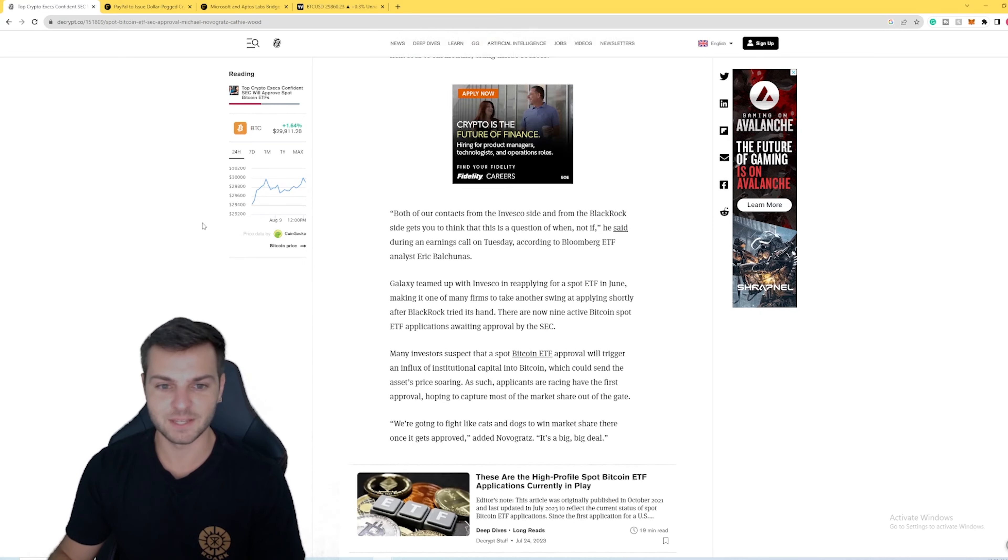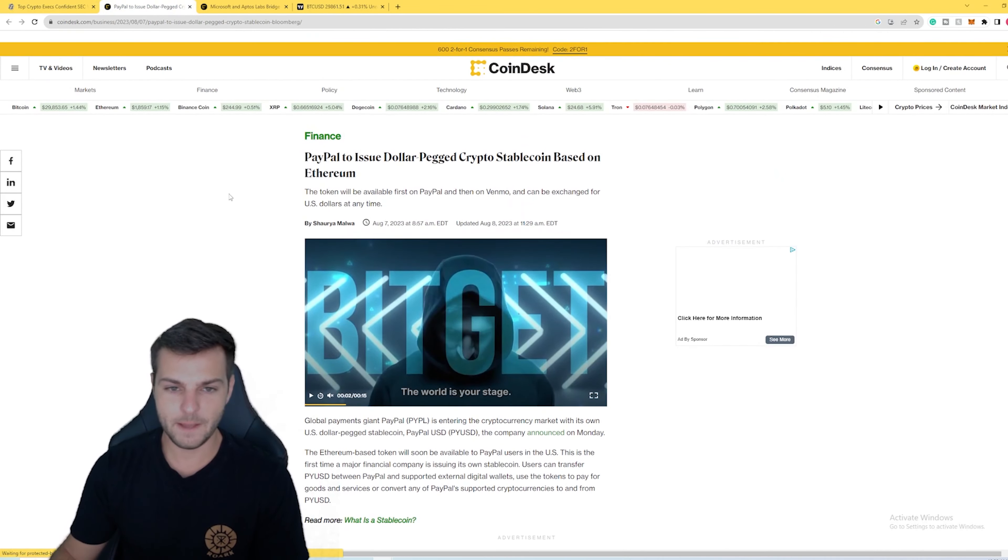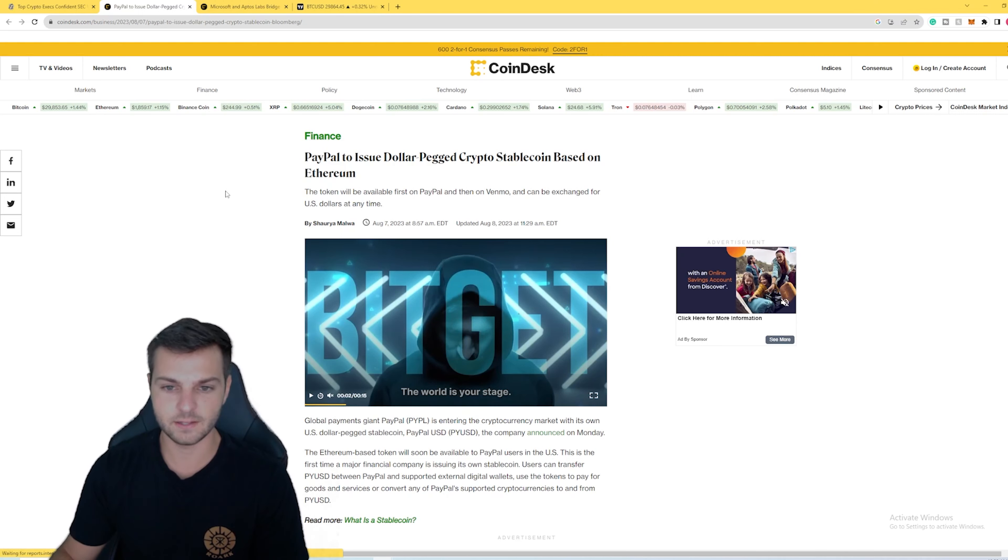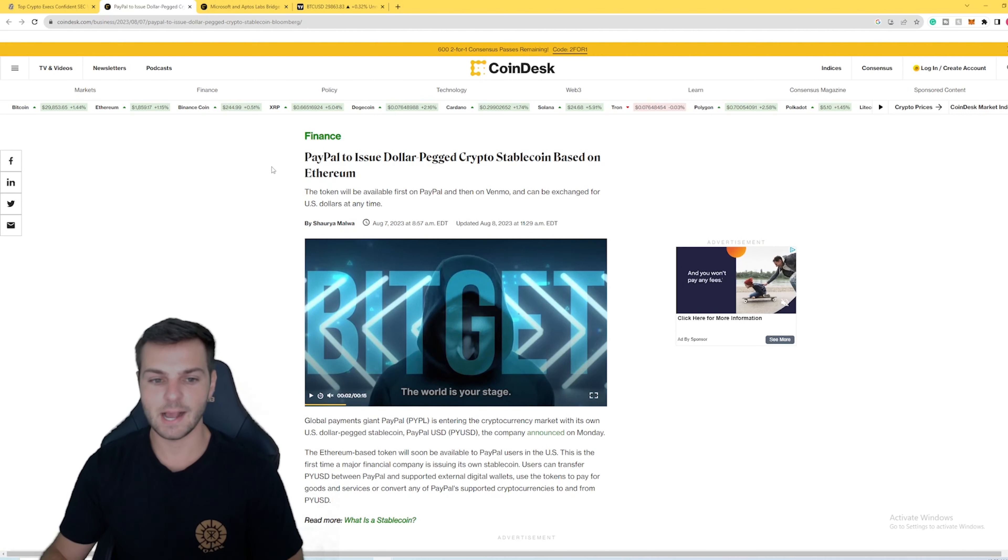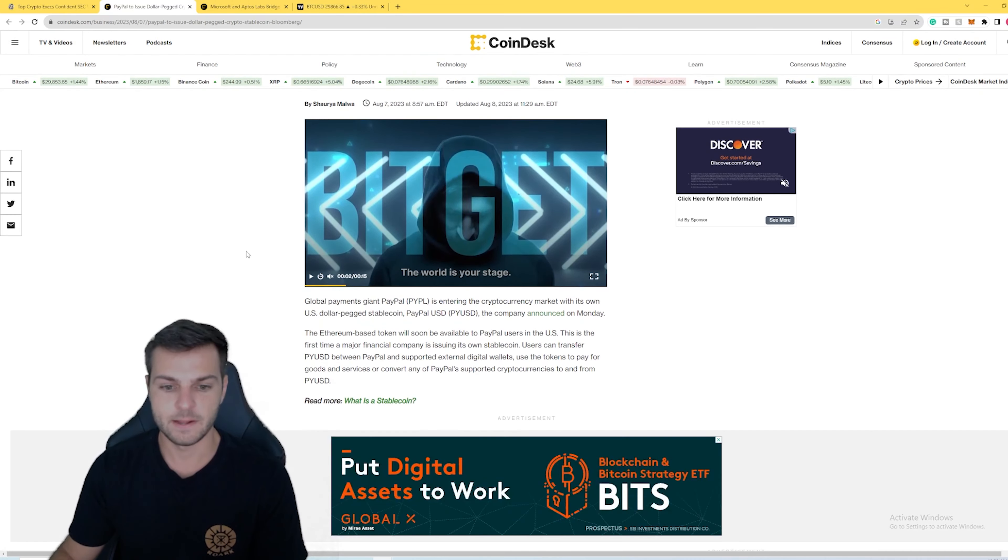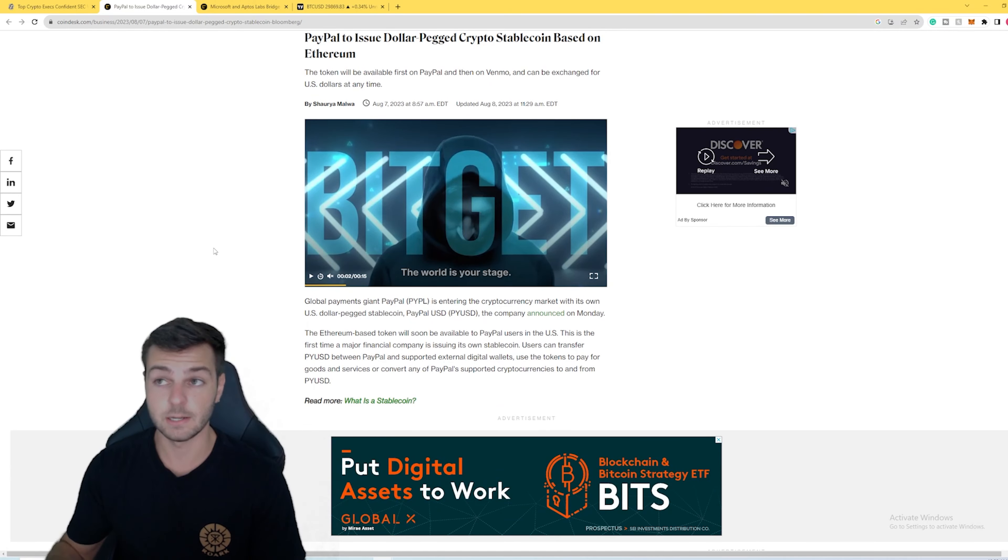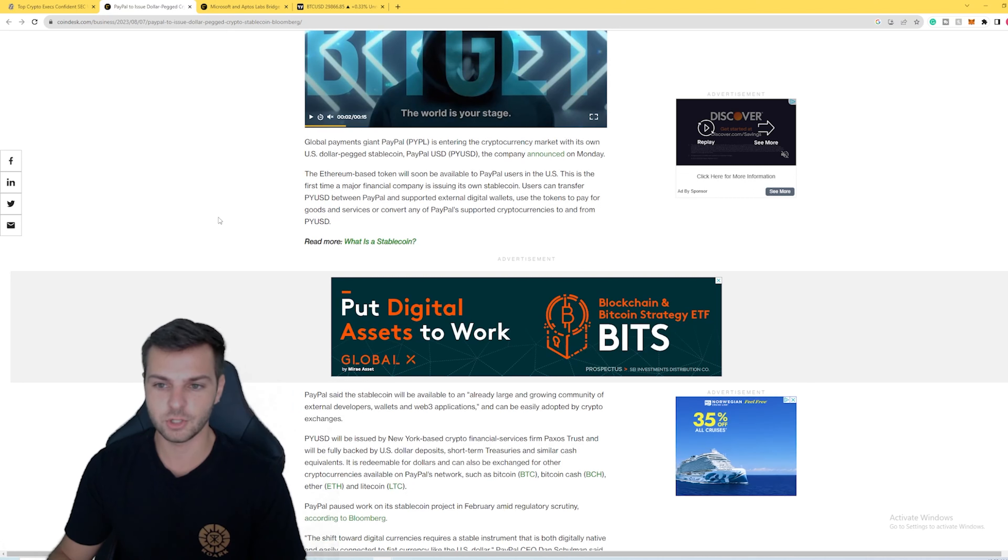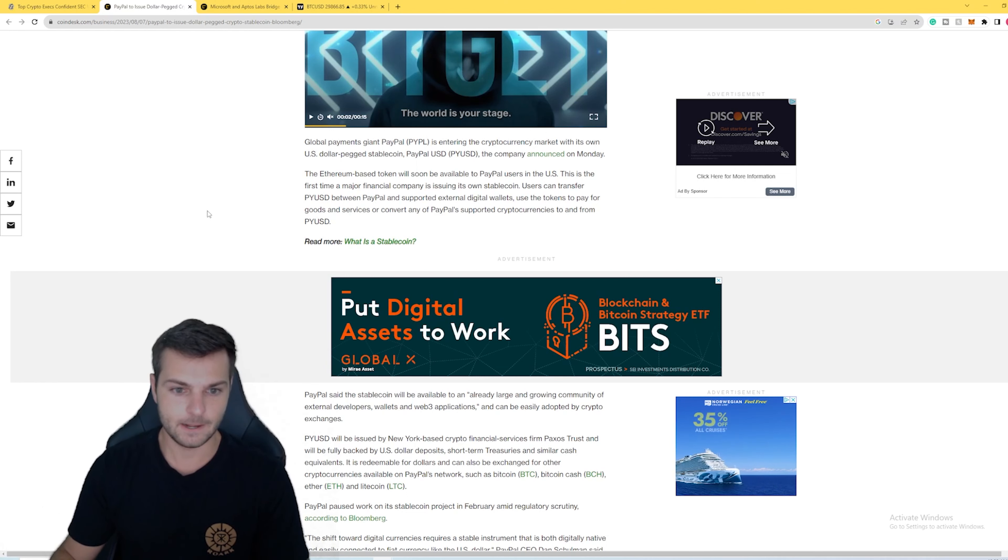What about PayPal? Well, PayPal is set to issue a US dollar pegged stablecoin on Ethereum. This is going to be an ERC-20 stablecoin, kind of similar to what we see with things like USDC. There are a lot of US dollar stablecoins out there already, but this one is from the traditional company PayPal. They have over 430 million users. They are a massive company, a household name, another Fortune 500 company.